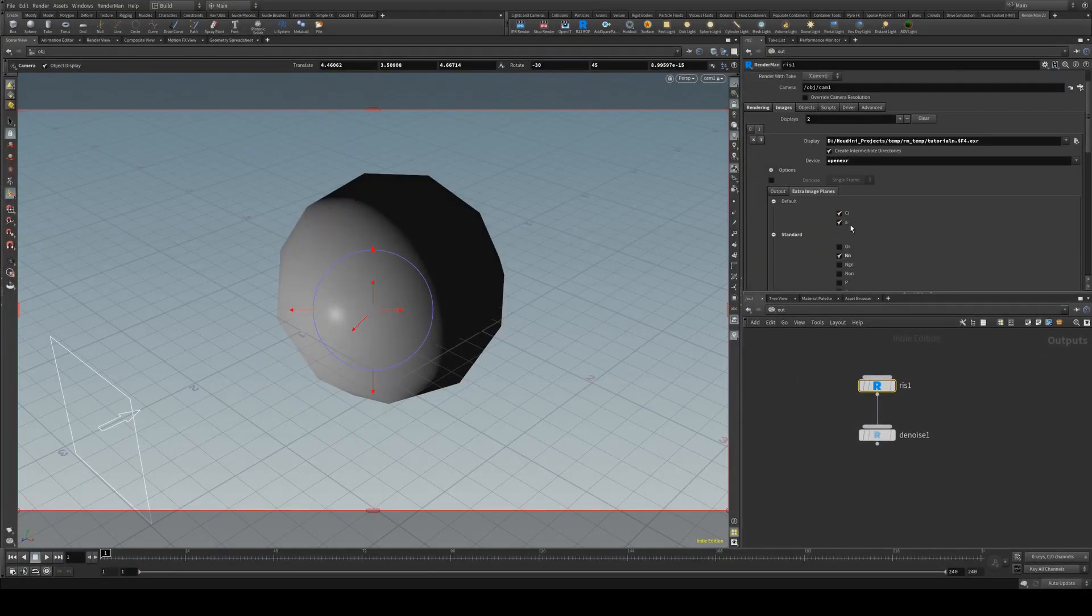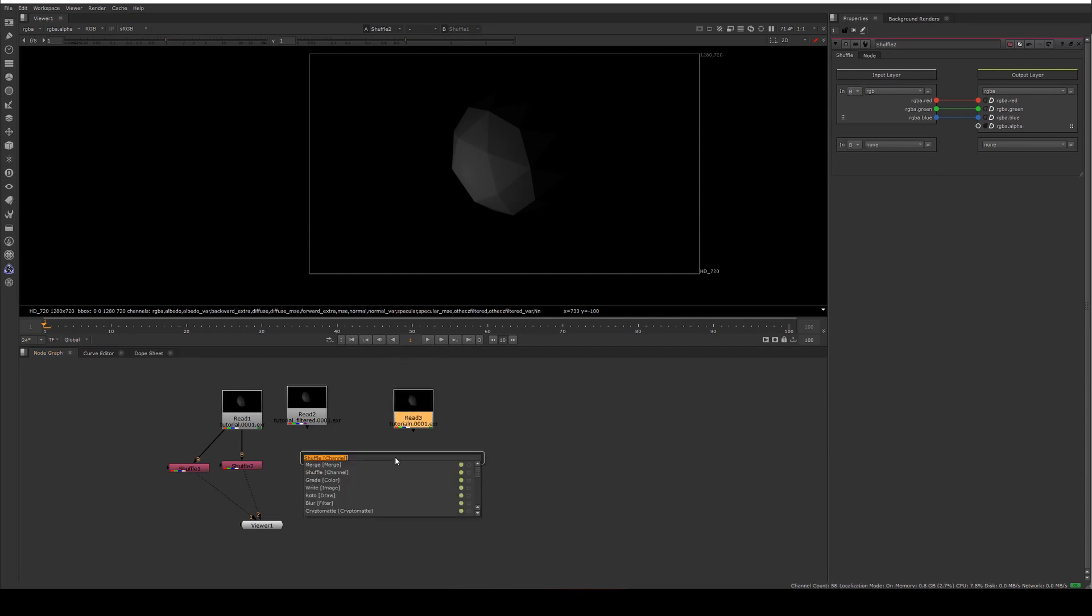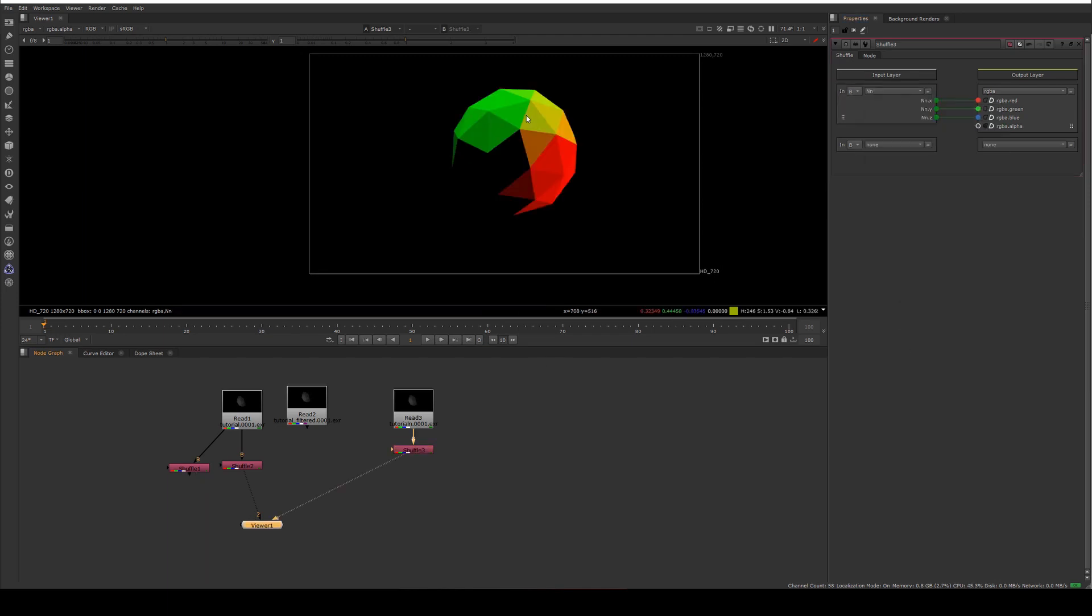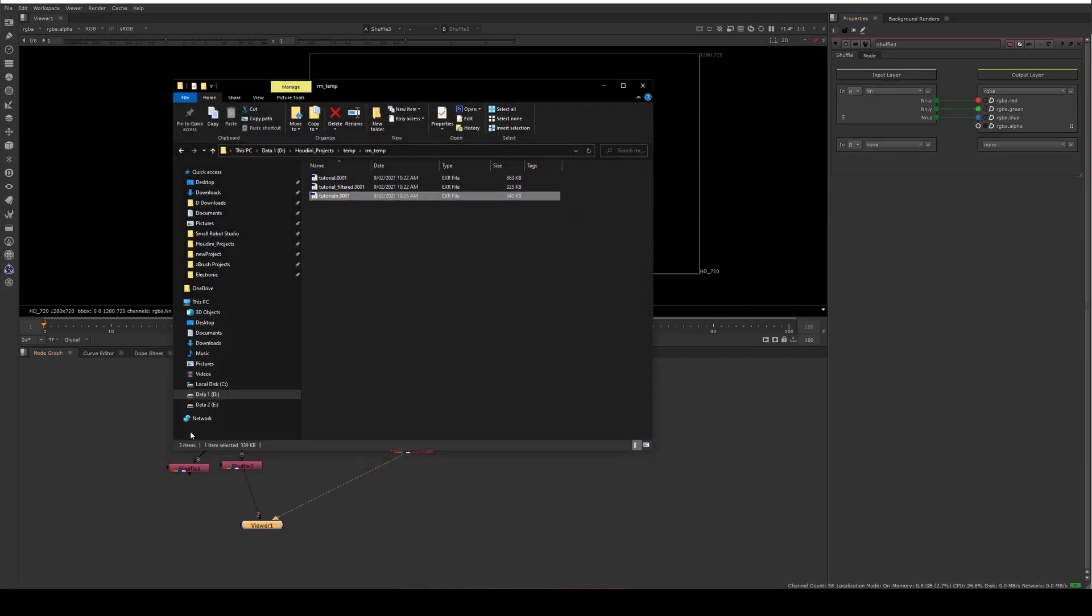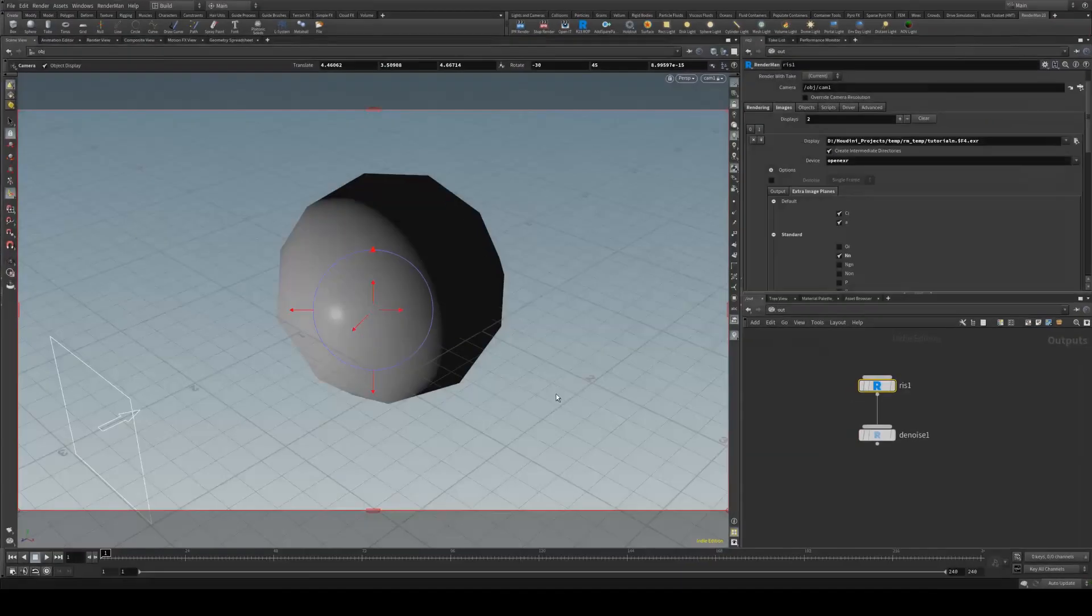So it's going to again for the normals have the beauty and alpha but you can see if you shuffle out the N you'll get that normal pass and you've also got it here as well as the denoised and the original beauty pass so that's all there really is to it.